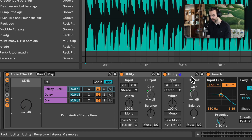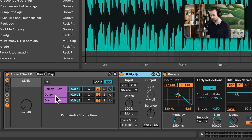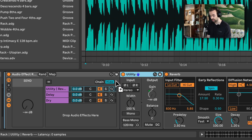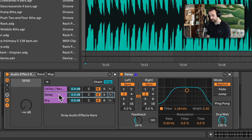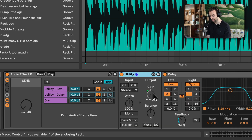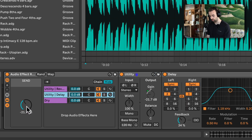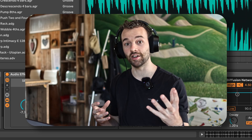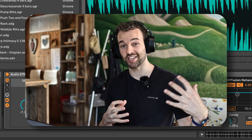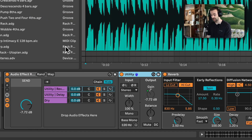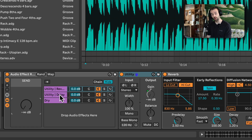That's not what we want here, so let's undo and instead copy this utility to the delay chain to perform the same function. The easiest way is to hold Option on Mac (or Control on Windows) and click-drag the utility from the reverb chain to the delay chain, placing it before the delay. You'll notice both utilities still have their macro mapped to the exact same control with the exact same range — really useful for controlling the level of multiple chains at once.